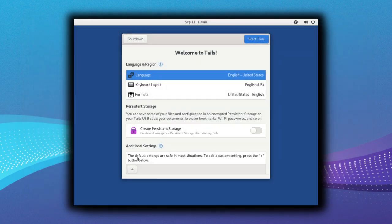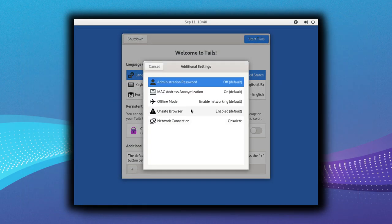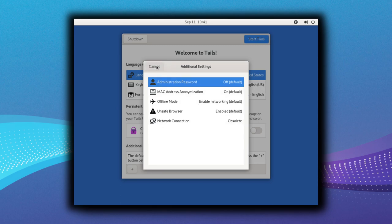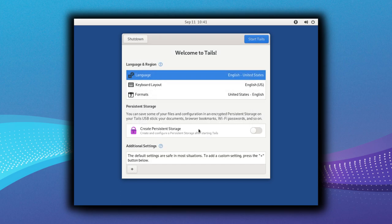So now you have Tails started. You can set up the encrypted storage, connect to Wi-Fi, and then to the Tor network itself. Well, click here to connect, etc. You have eyes, don't you?